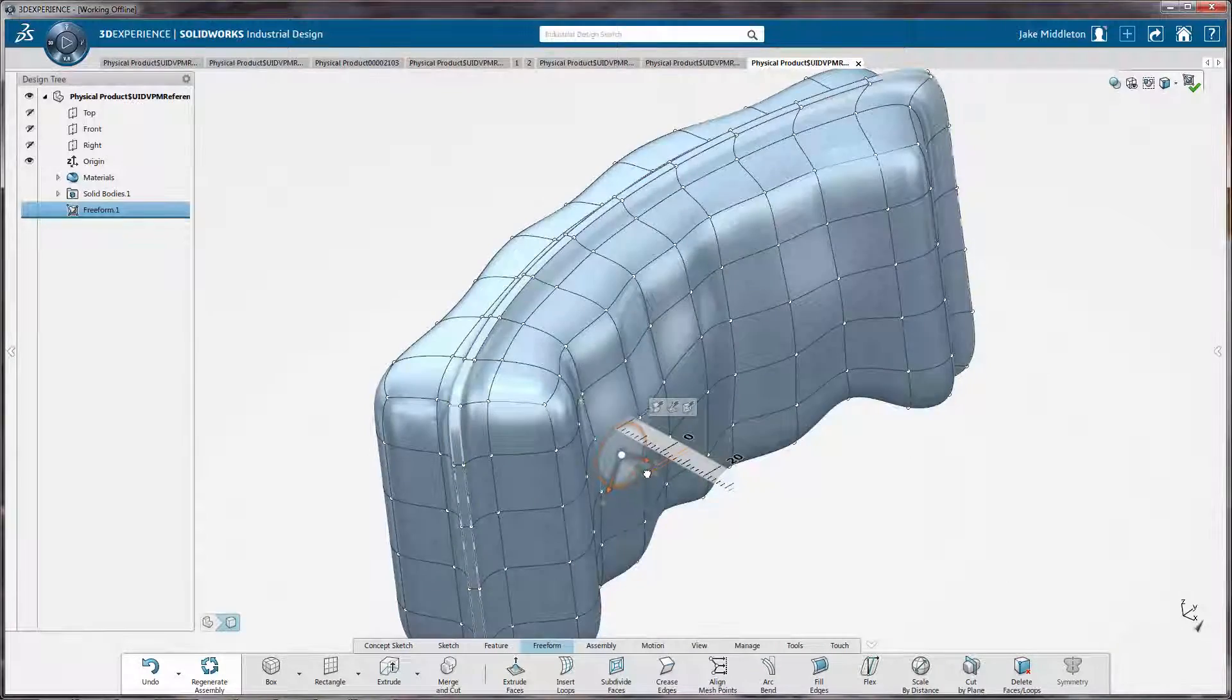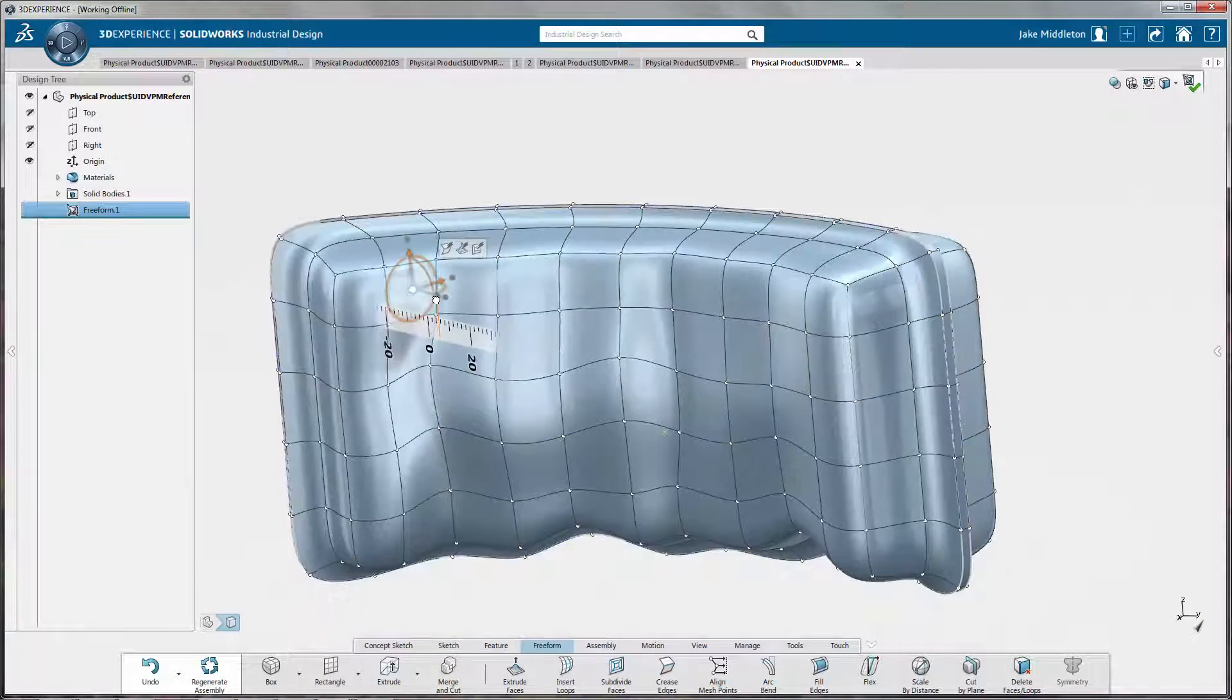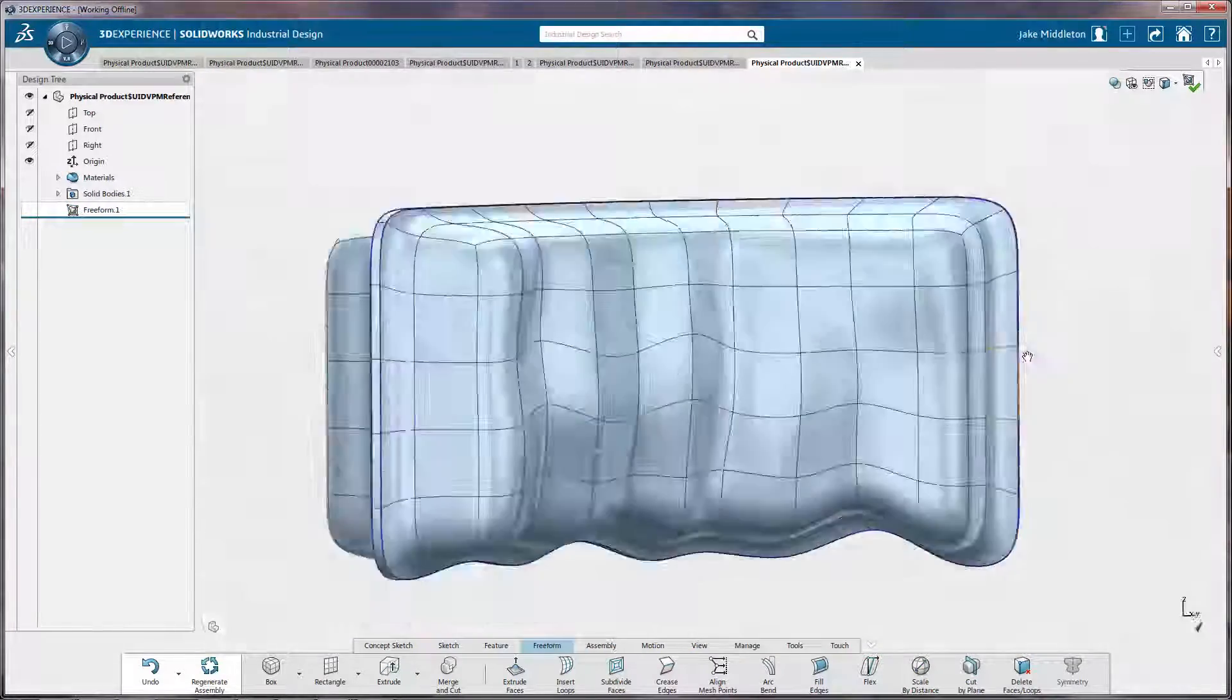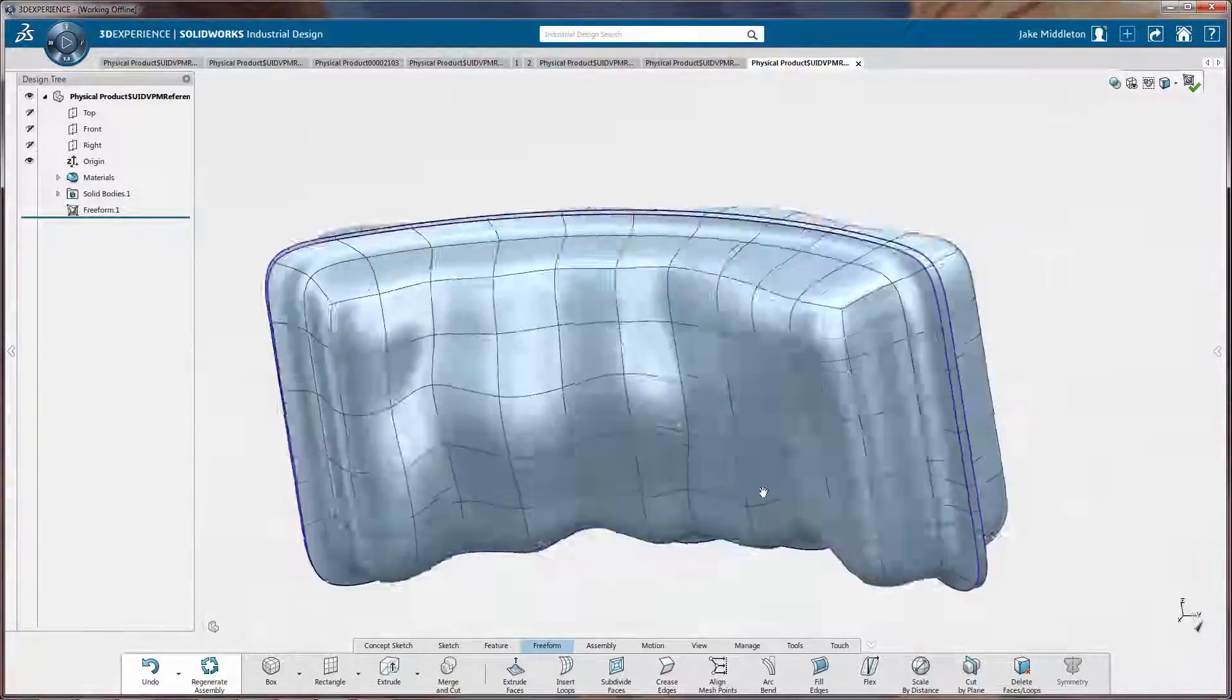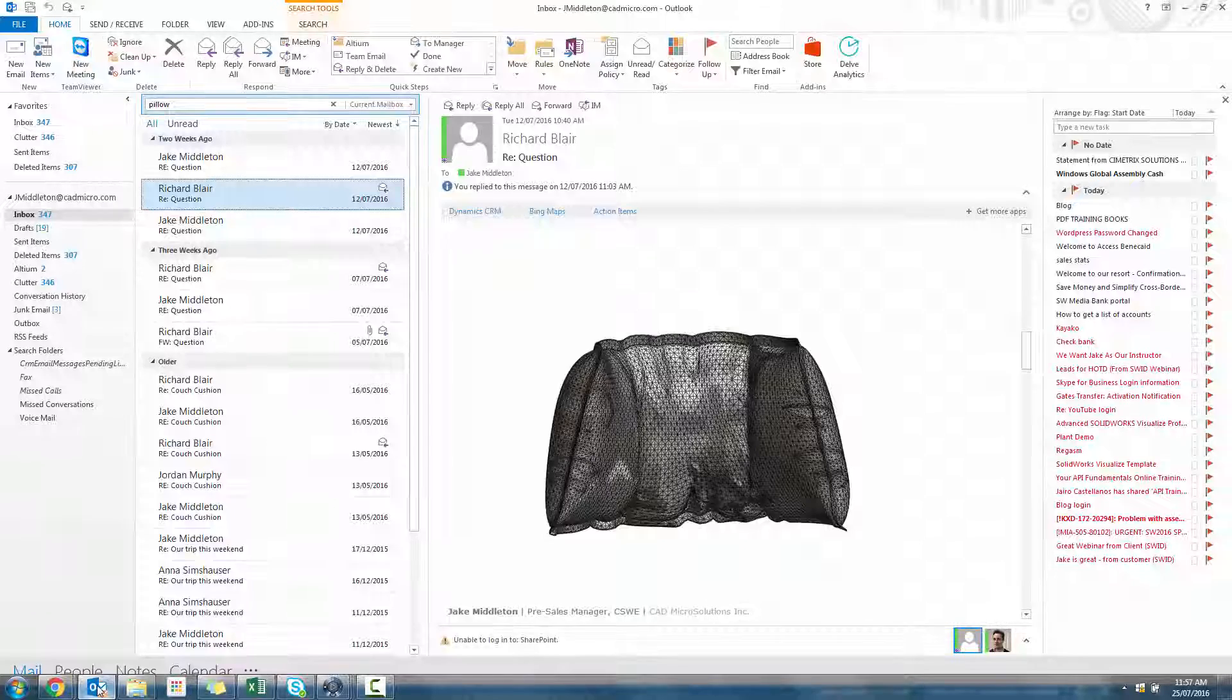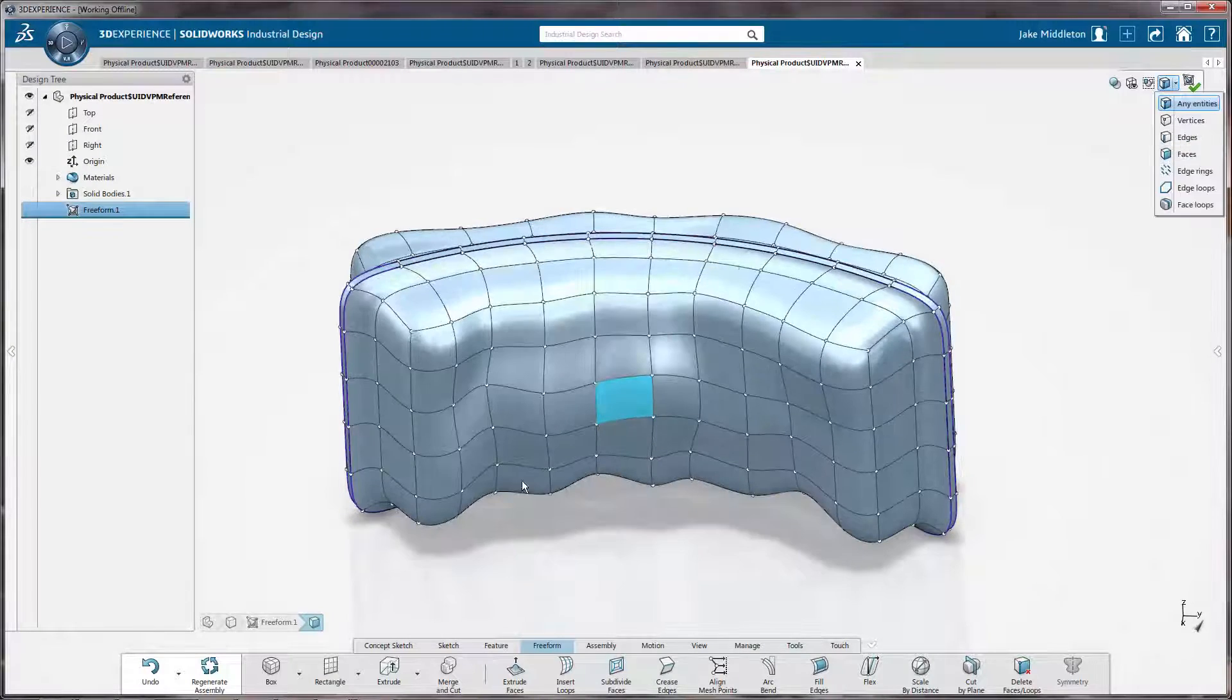This is actually looking really nice. I'm just going to pull out some of the areas. I can actually grab individual faces of this pillow to push them in or out to give it that sort of full look. You can preview your pillow, see where you're going, what it looks like.